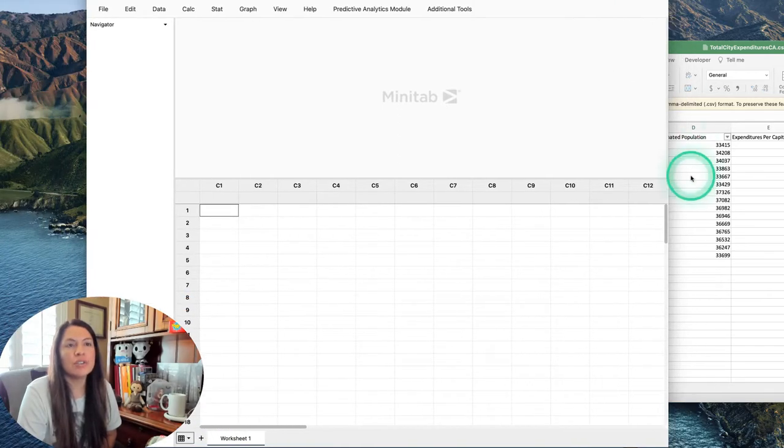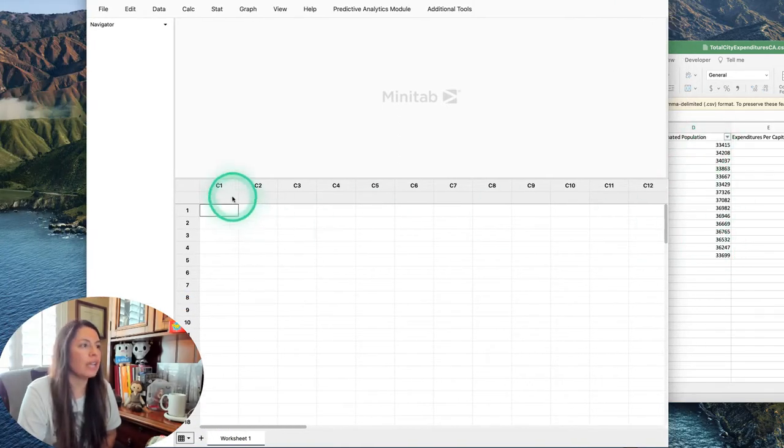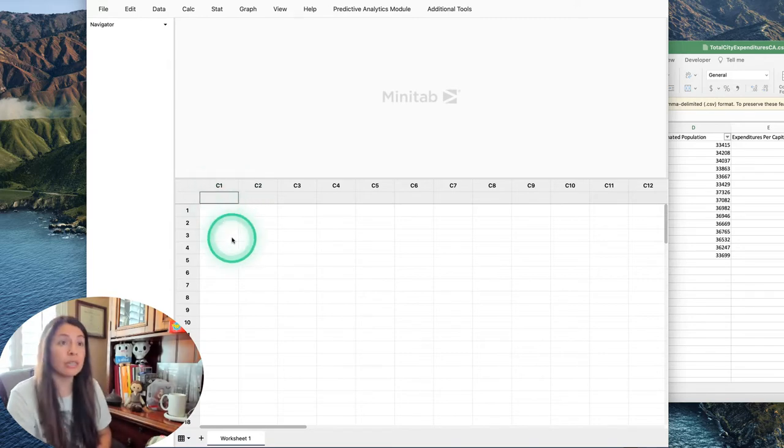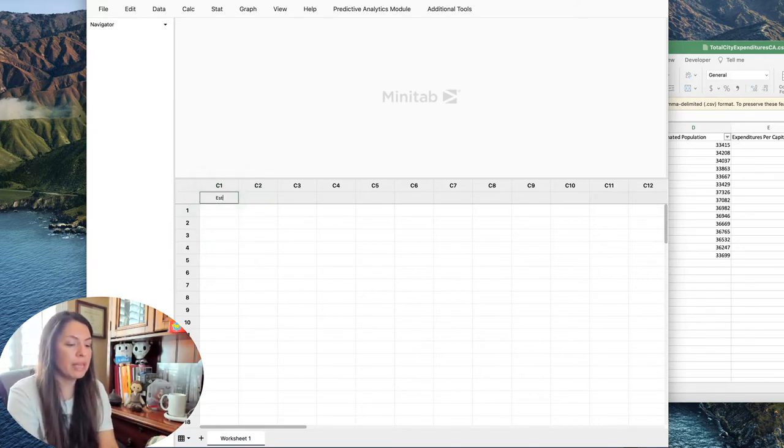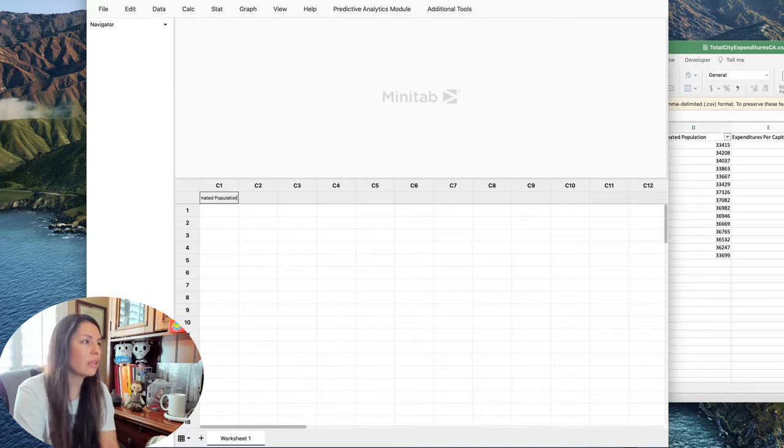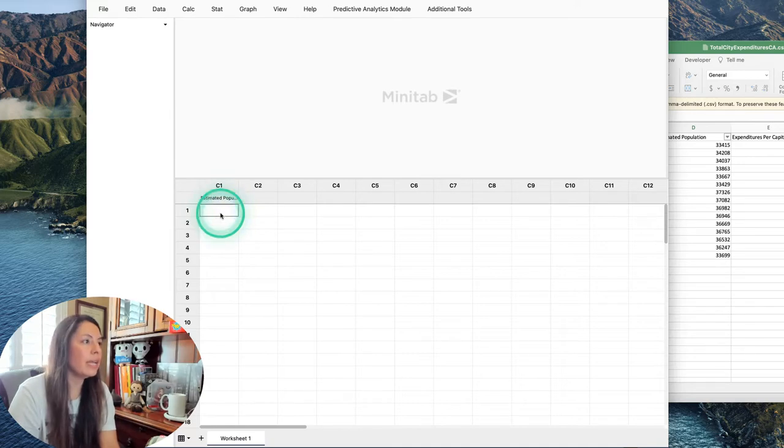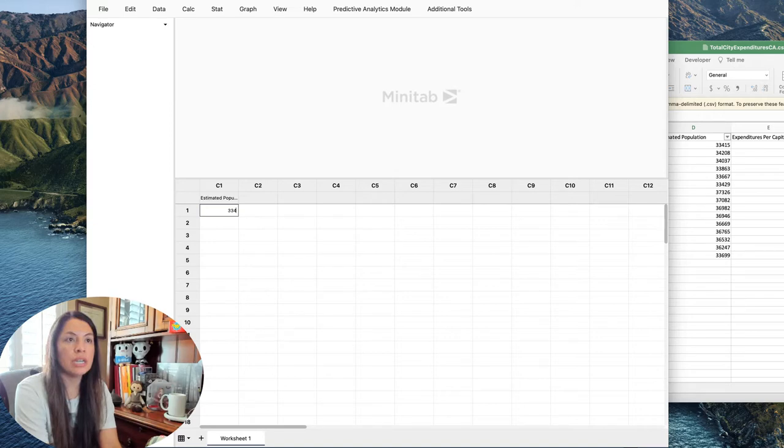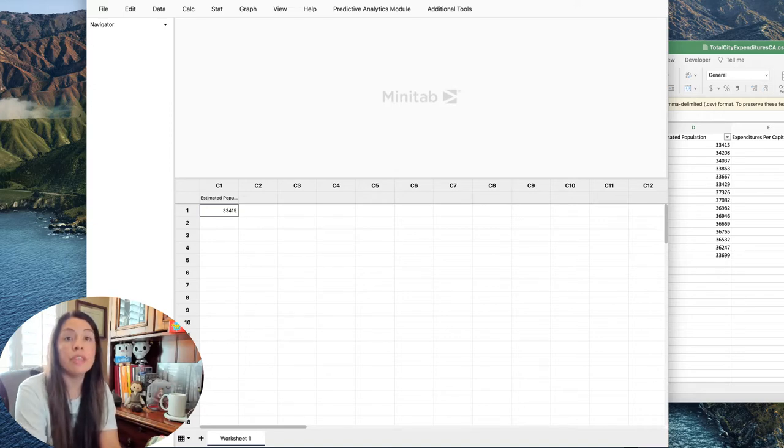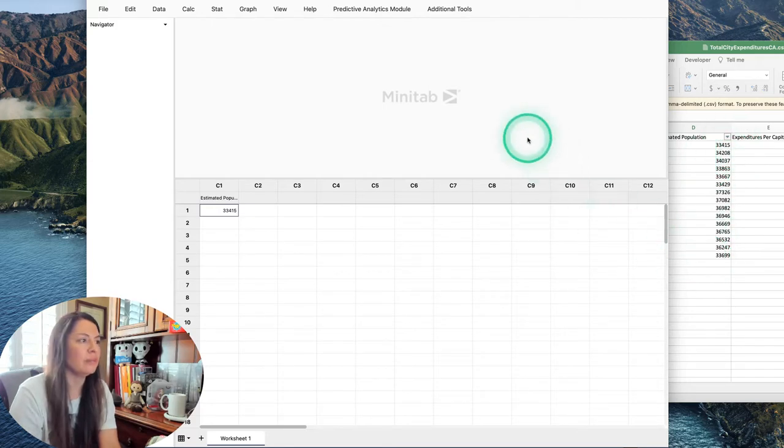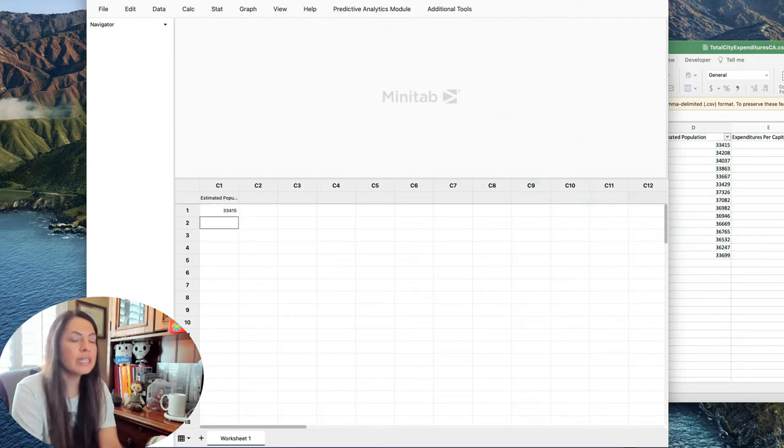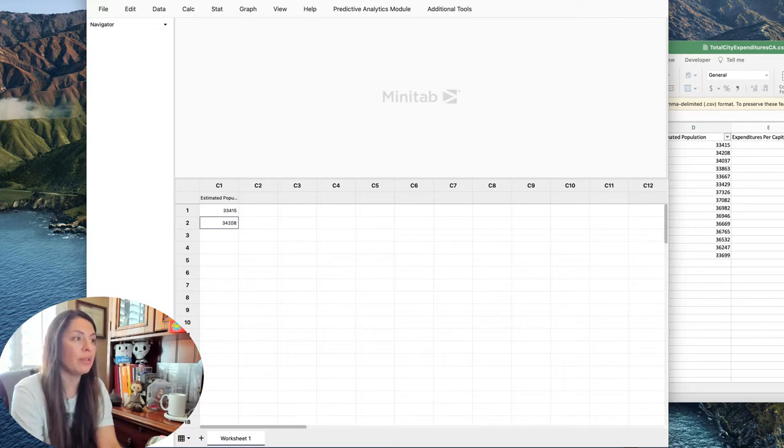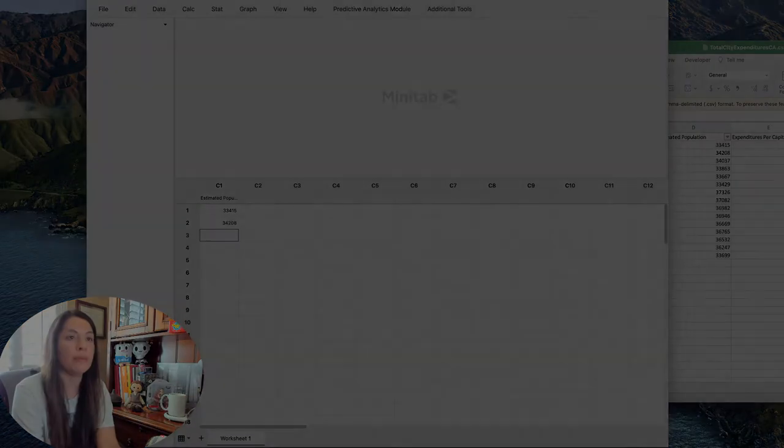I moved my spreadsheet around. In this gray little box I'm just going to put estimated population, and in the first cell I'm going to enter all the population from the spreadsheet: 33,415 and then so on. Go ahead and take a moment to do that. Since you're using Minitab, you'll have to enter them.